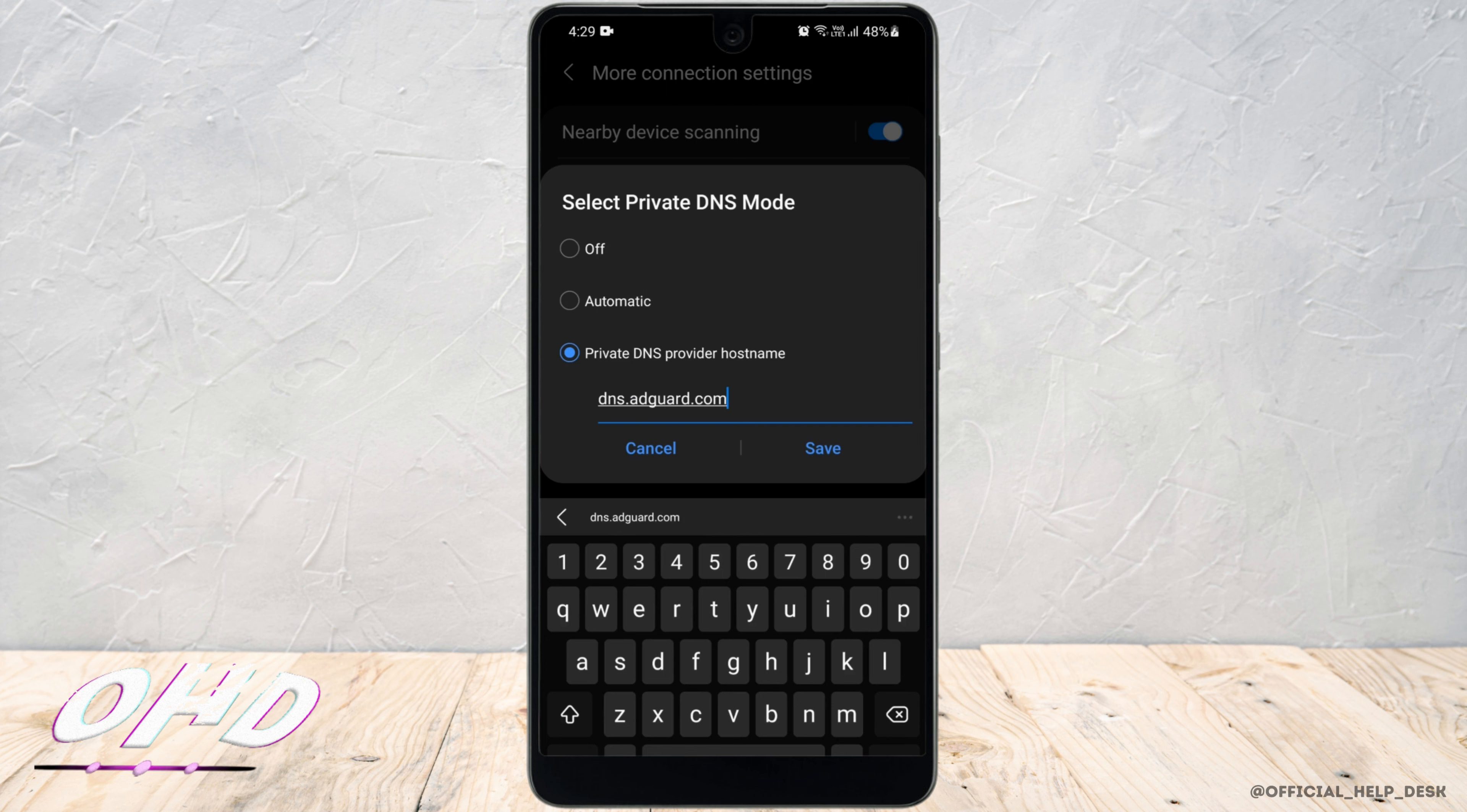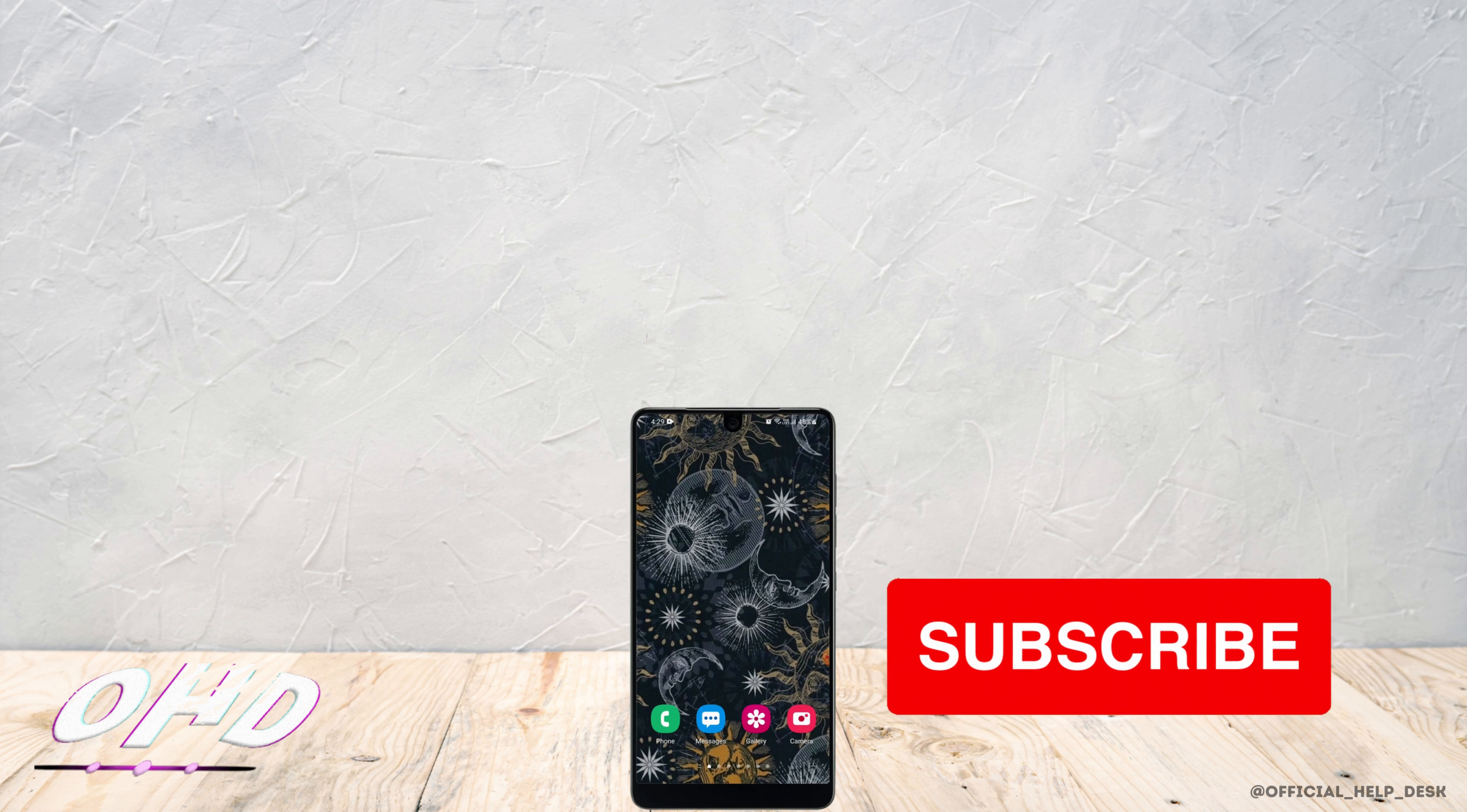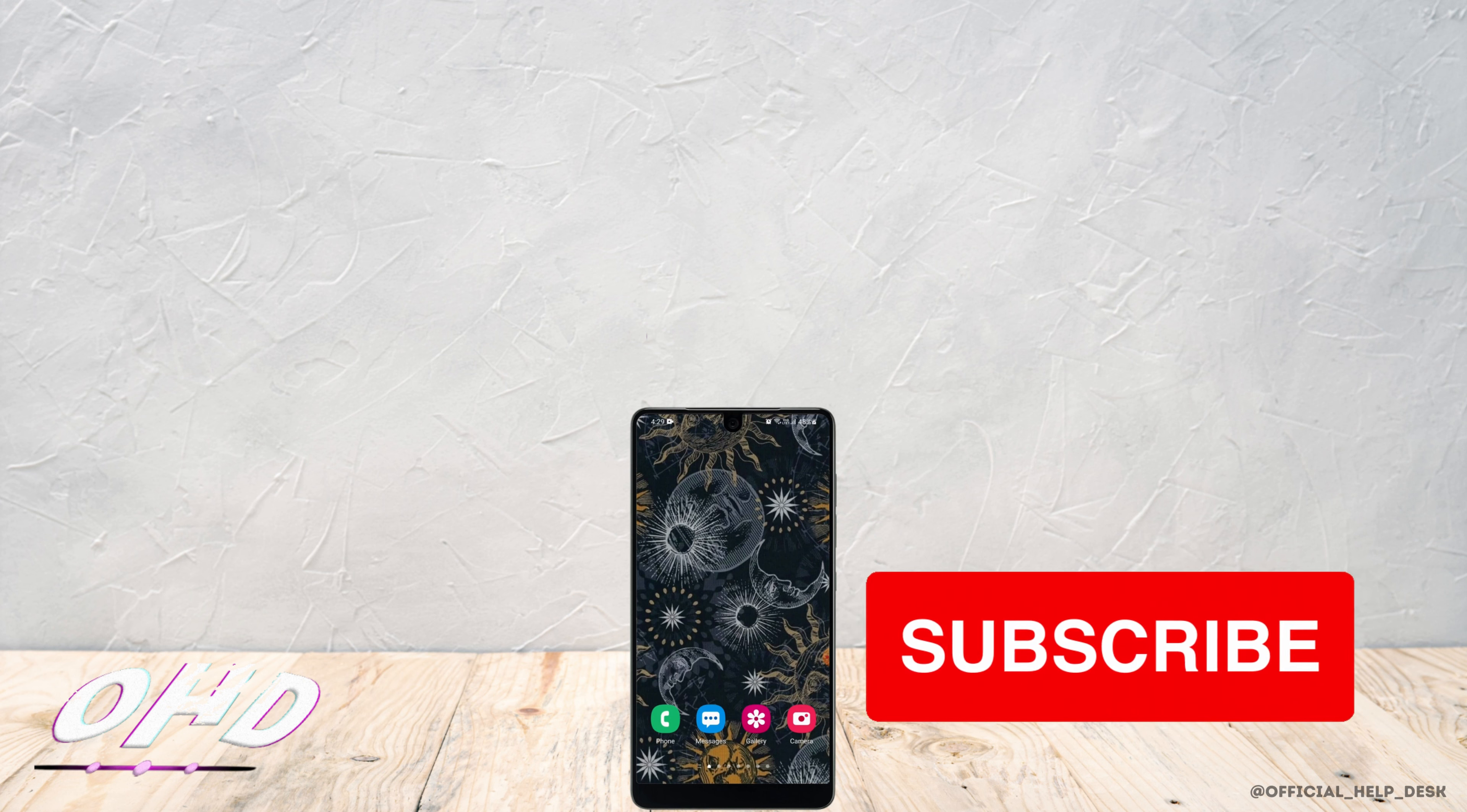Once you do that, you have to click on save. That is how you block ads on your Android phone.